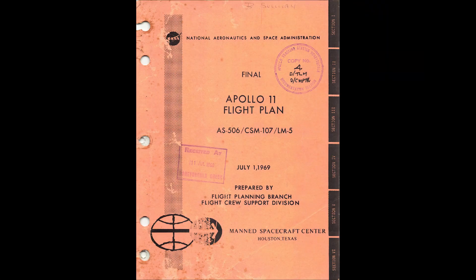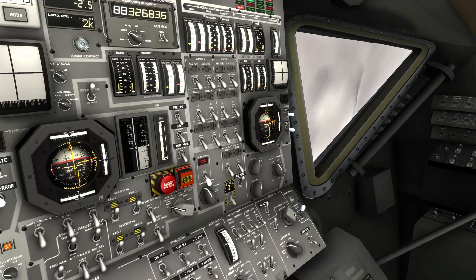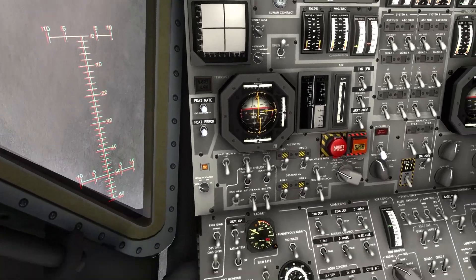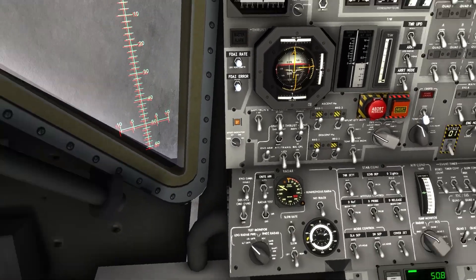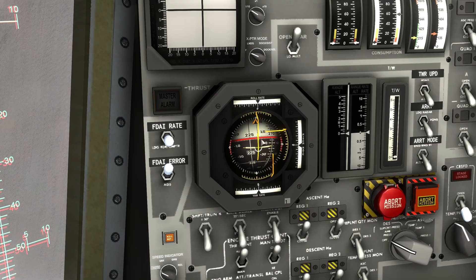I have put some resources and video links in the description if you want to learn more about this topic. So here we are - let's discuss quickly how it's going to go. We're going to start burning retrograde, so I'm in surface mode so that we can align to retrograde.